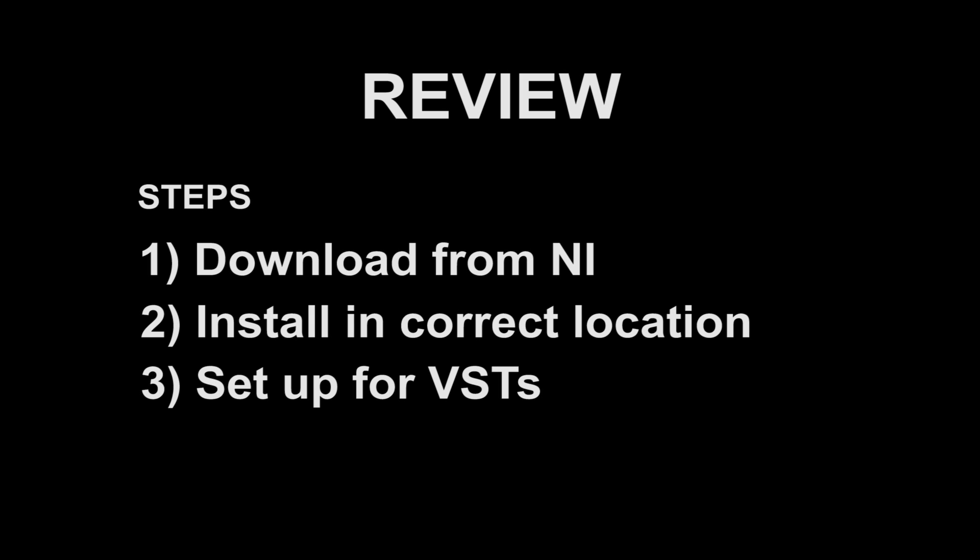MixCraft is not an industry standard. And like I said, the problem—the biggest problem is that it is only 32-bit. I have contacted Acoustica and they have told me that MixCraft 7 will have a 64-bit version, but they're not planning on releasing that for a long time.